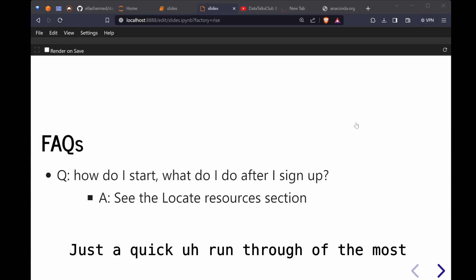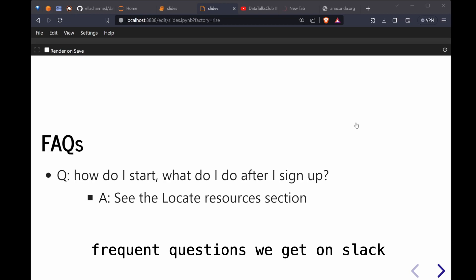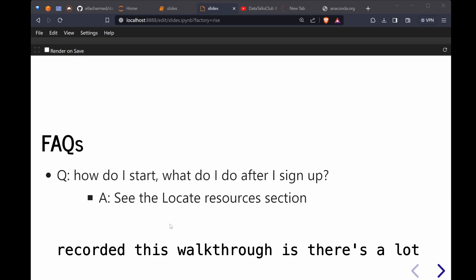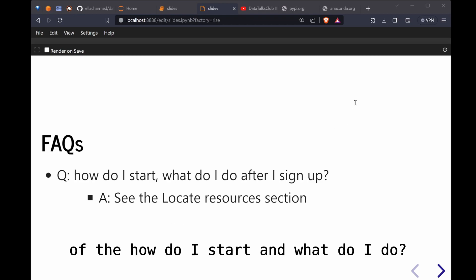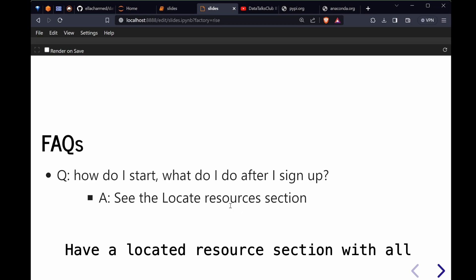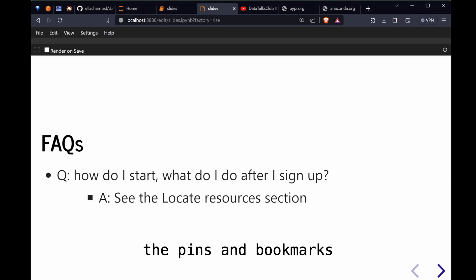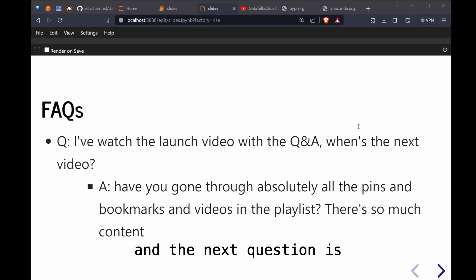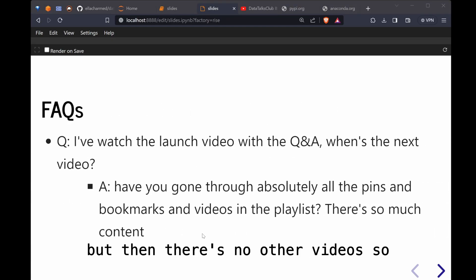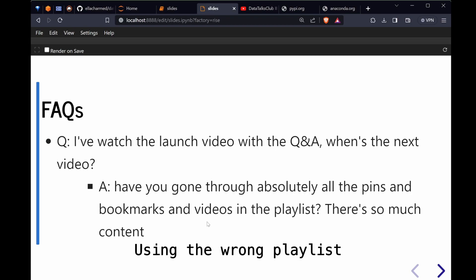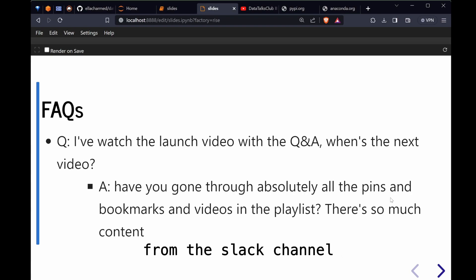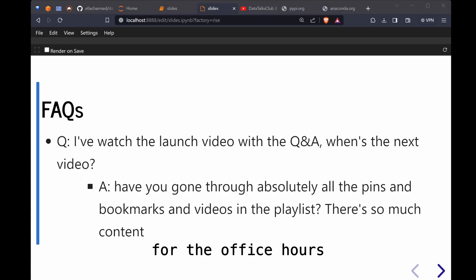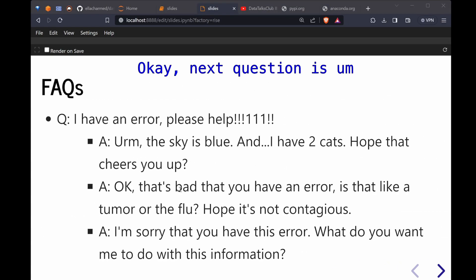Just a quick run through of the most frequent questions we get on Slack. There's confusion, which is why I started this walkthrough. There's a lot of the how do I start and what do I do after you sign up. That's why I have a locate resource section with all the pins and bookmarks. The next question is I watched the launch video but the reason is because they are using the wrong playlist. Use the playlist from the Slack channel and the 2024 playlist for the office hours.